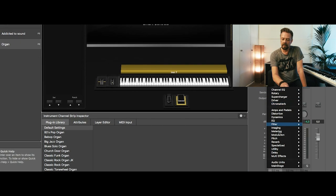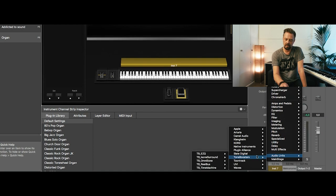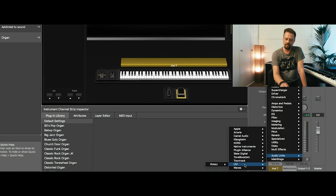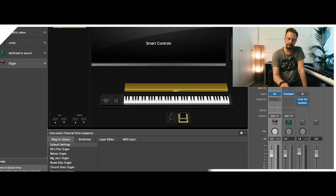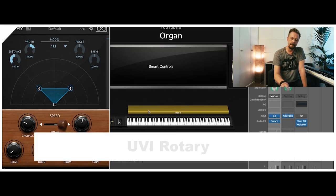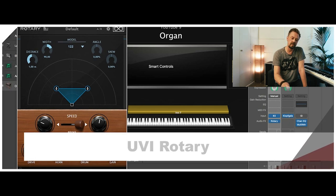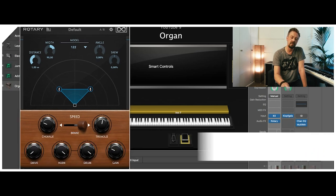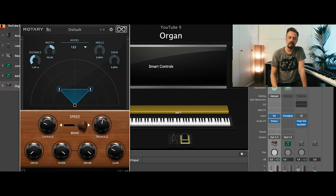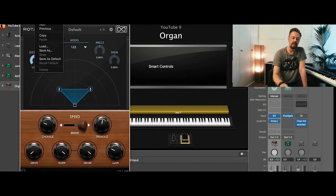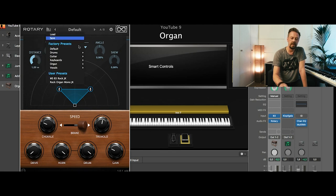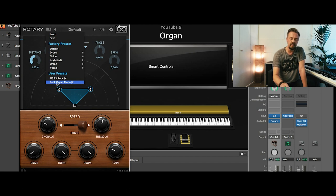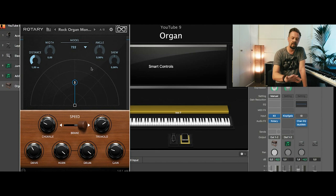And then I go to audio units. I really like that one, the rotary. That's a very good, I think the best simulation of rotary cabinets. I prepared a preset.